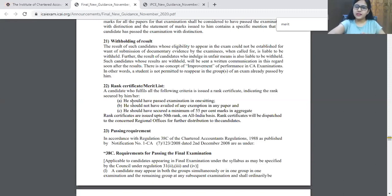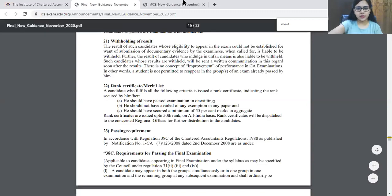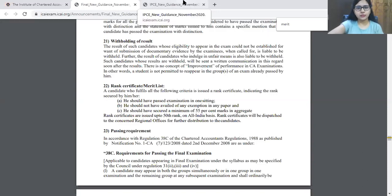Up to the 50th rank, ranks will be allocated on an all India basis. The same system is available in IPCC also.